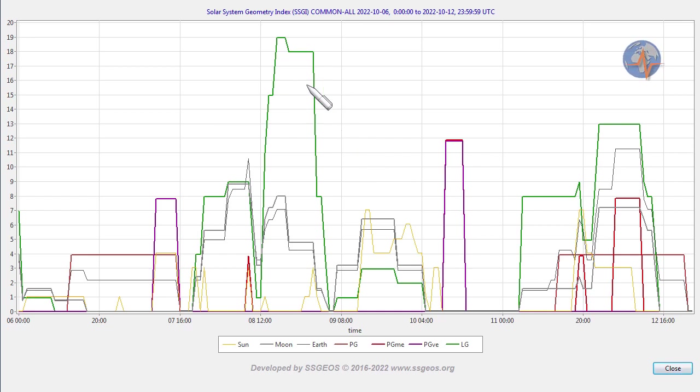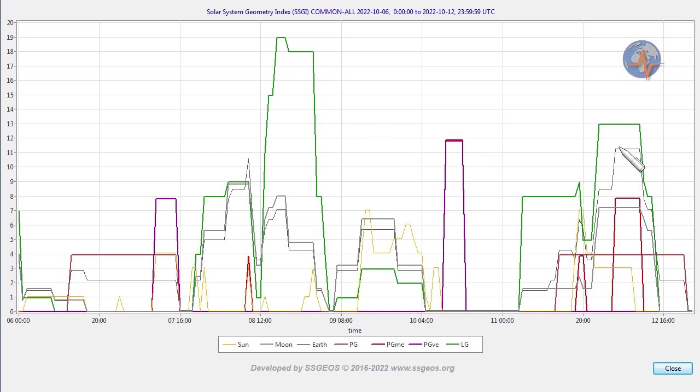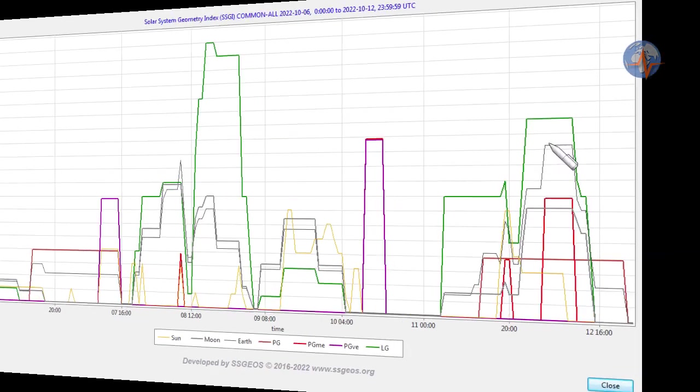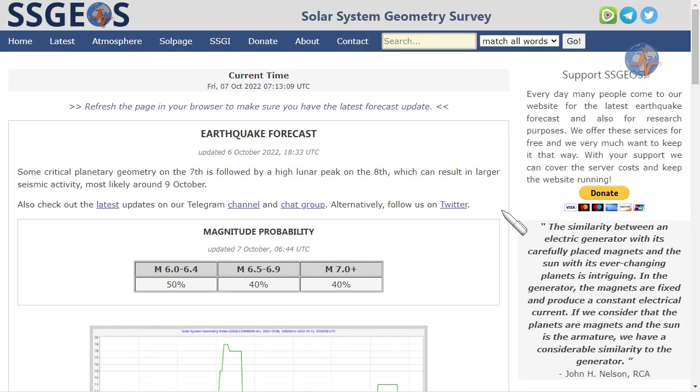We do not know how the seismic response will be. A seismic increase may occur with this high lunar peak. It is also possible that it will not happen until the next lunar peak and critical geometry. That very much depends on the condition of Earth's crust.